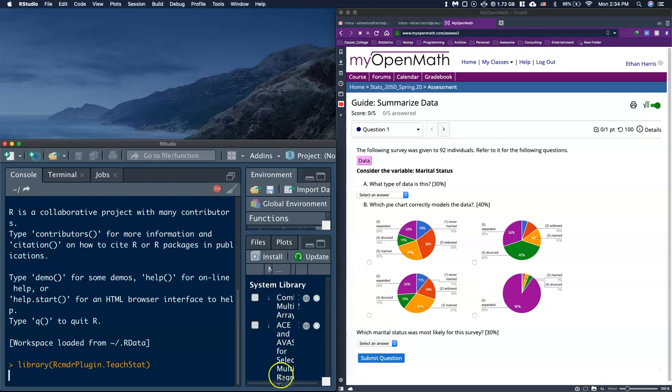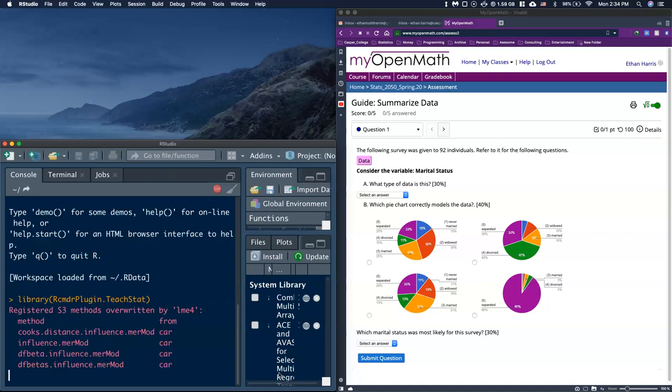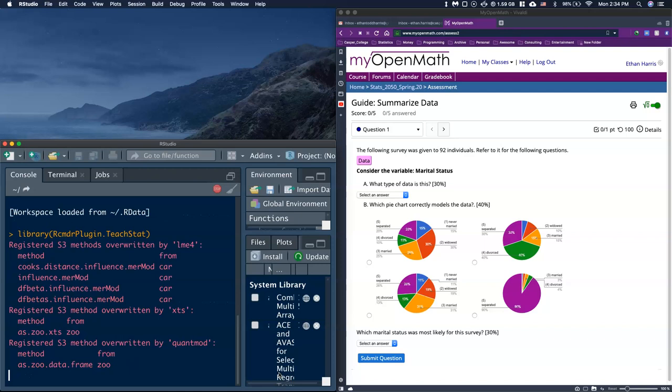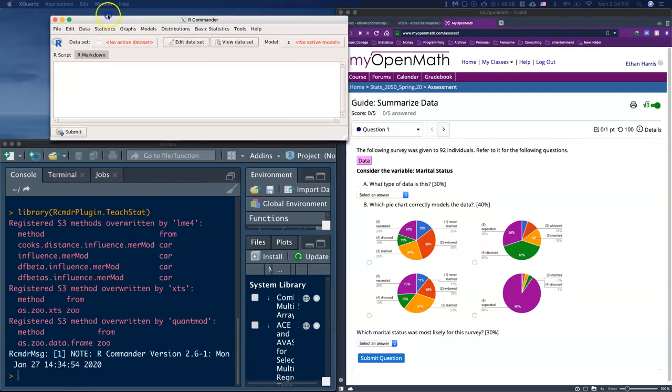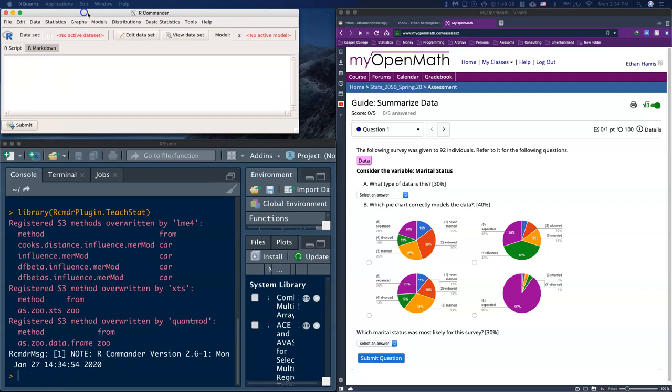I'm going to run library plugin. This is another way you can load in your package. We'll be able to import our data and get started.